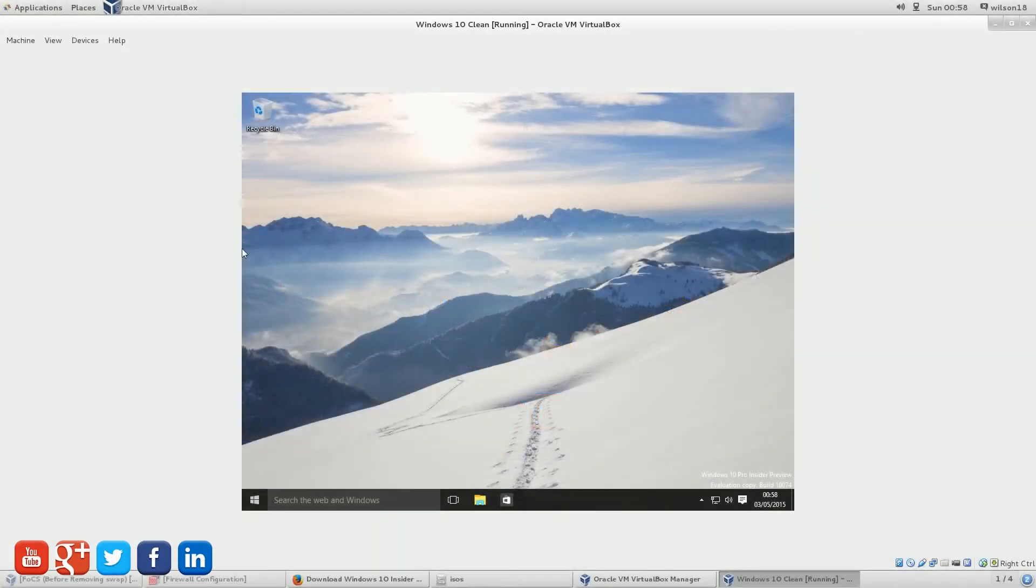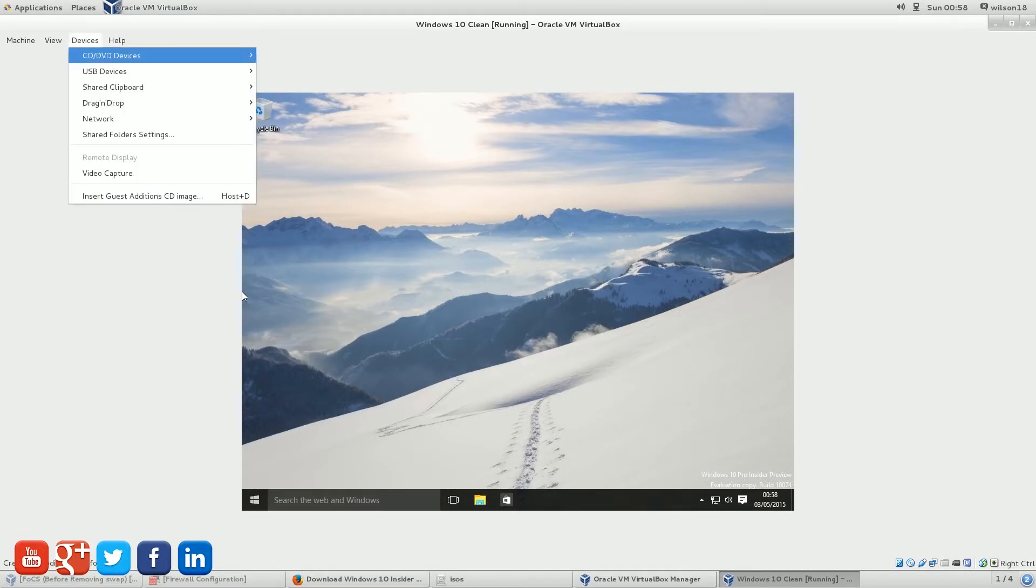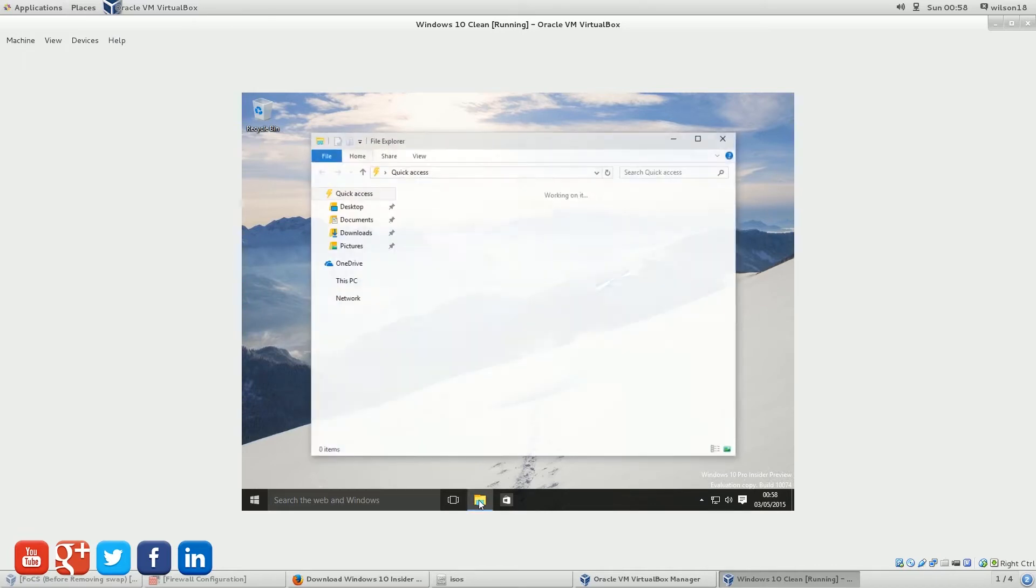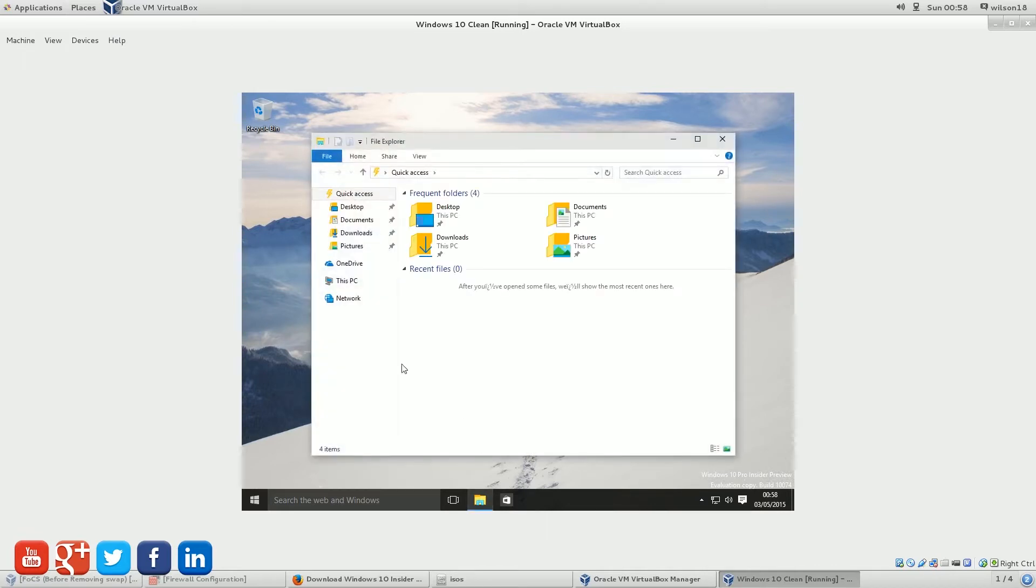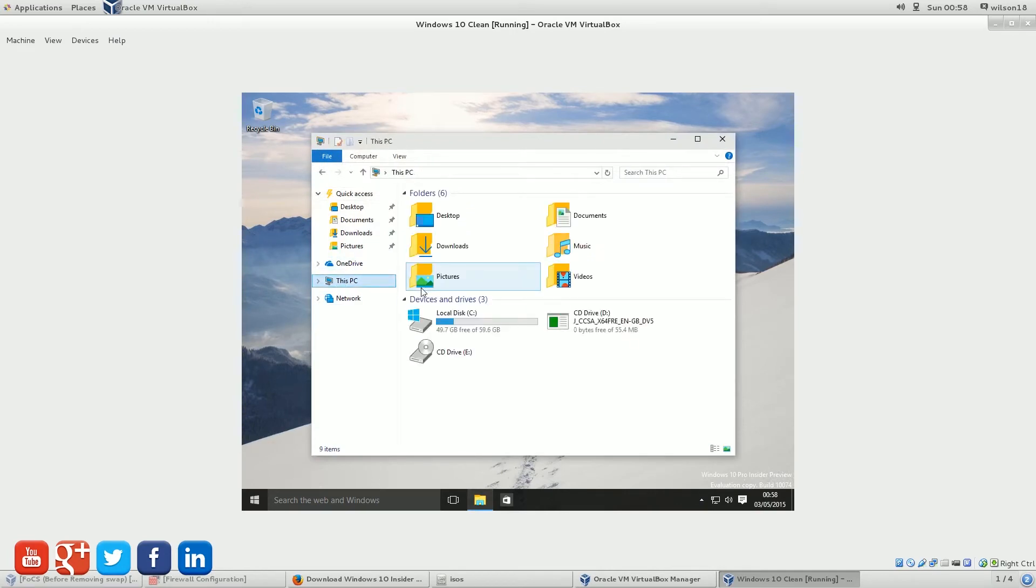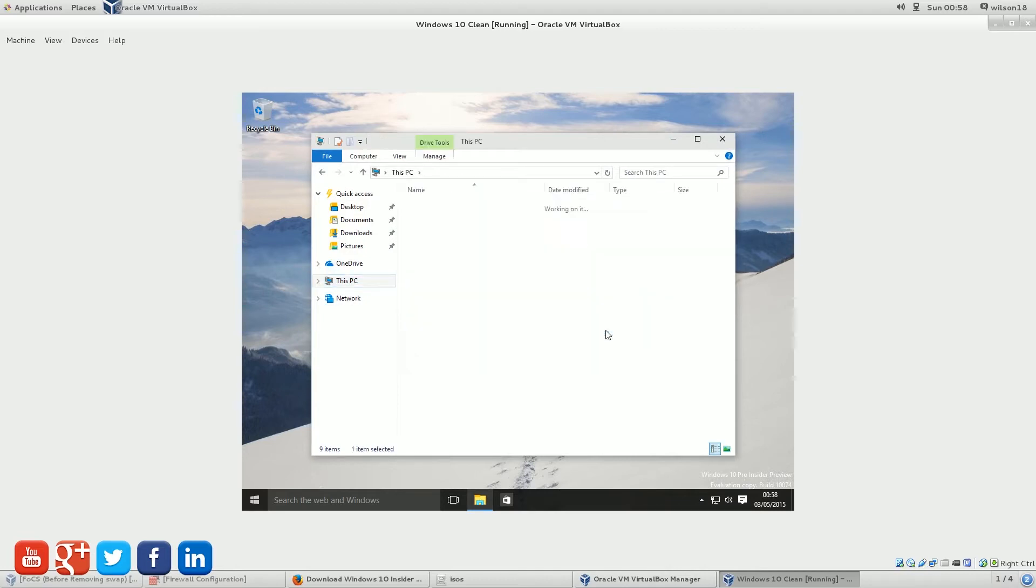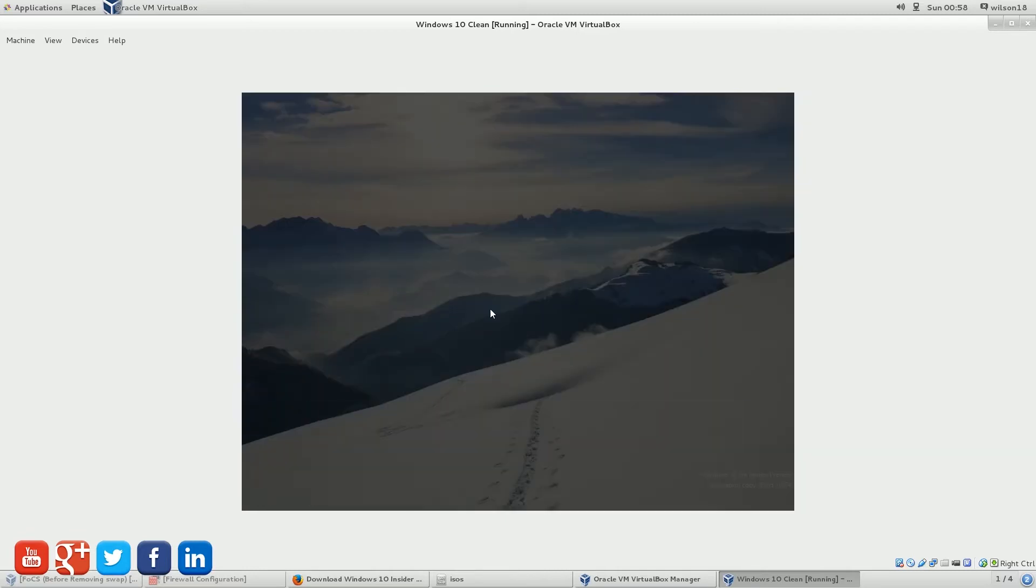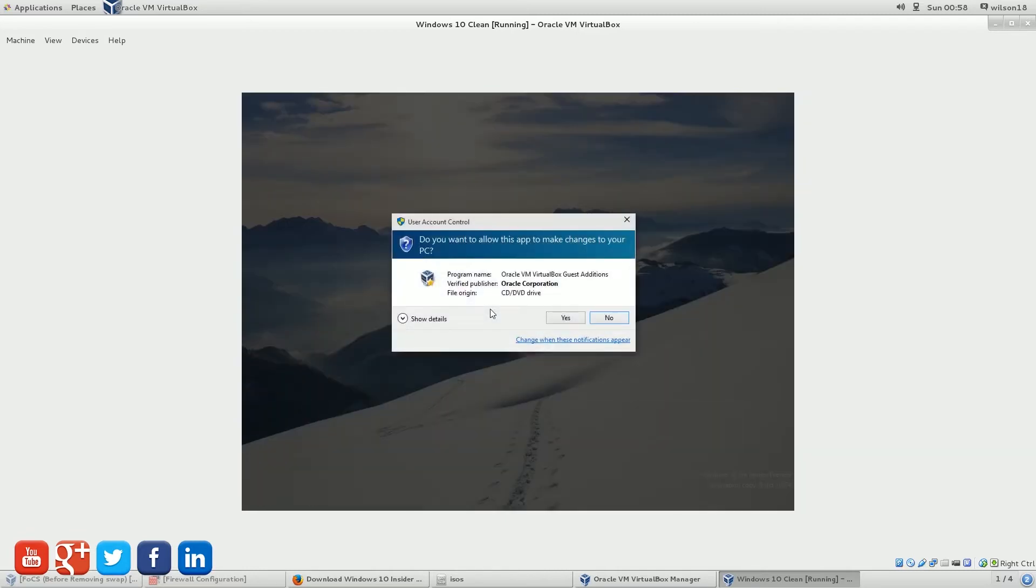Right, so if you are in the Virtual Machine like I am now, if you go to Devices and then Install Guest Editions, you should then be able to go to the little file icon here, and then go to This PC. You should then be able to double click on the Guest Editions CD image, and then click on VBox Windows Applications.